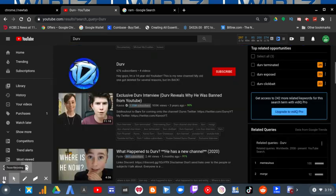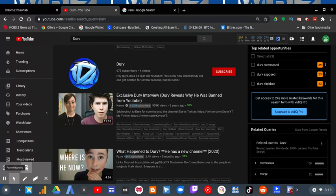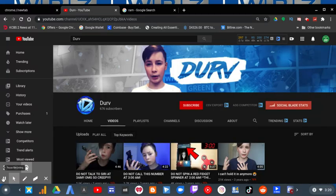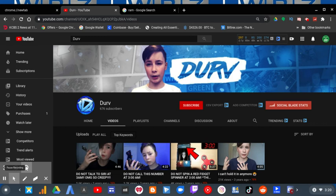Hmm, is this Durv's new channel? It apparently has a D, 676 subscribers, and four videos. How did Durv create a new channel and not upload in the last three years when the original Durv channel hasn't uploaded in years since he was banned from YouTube?